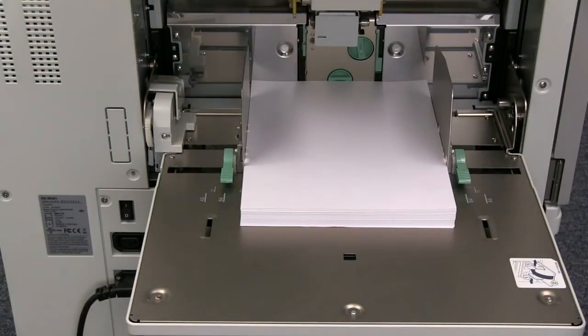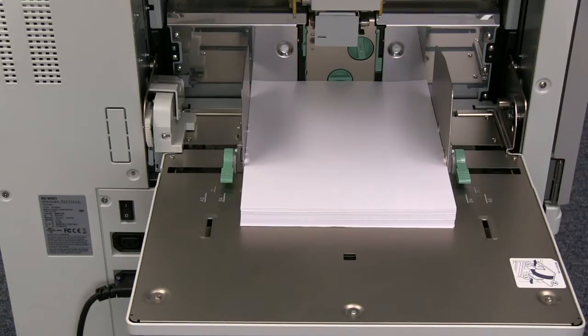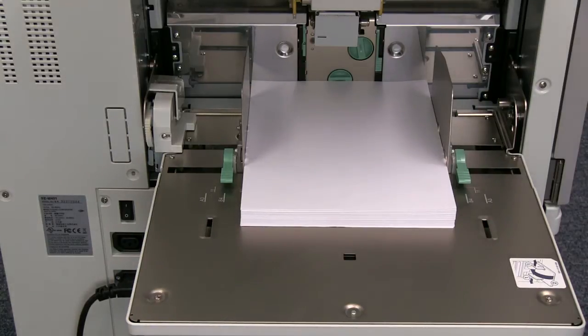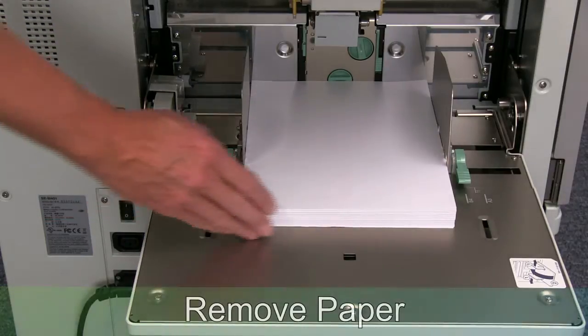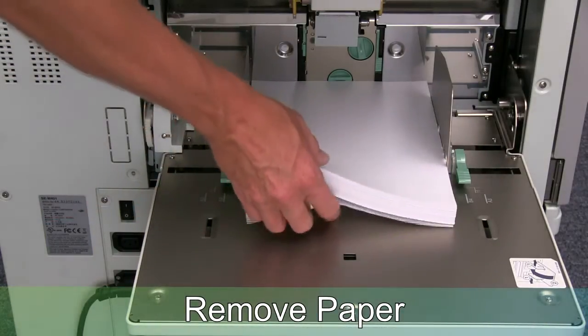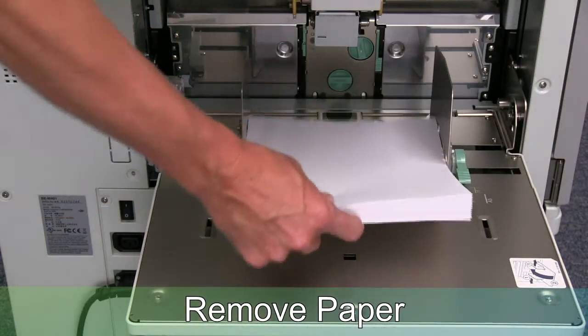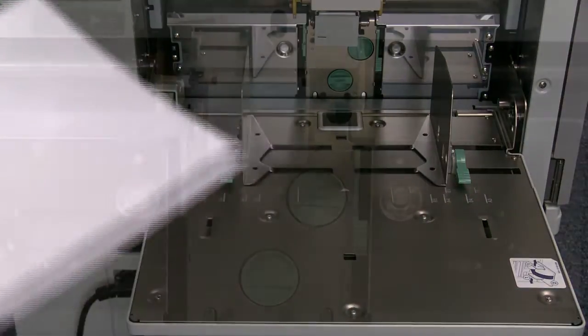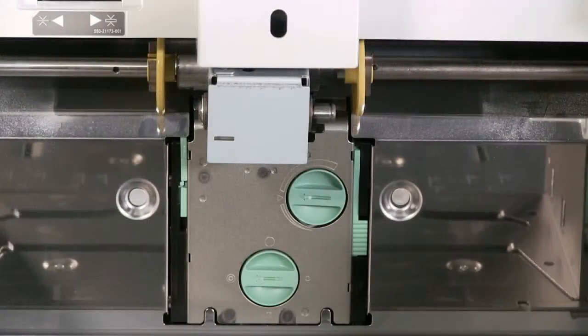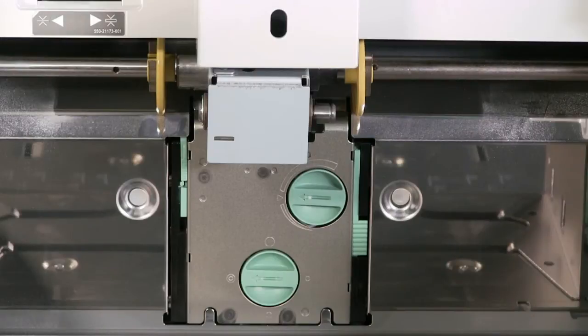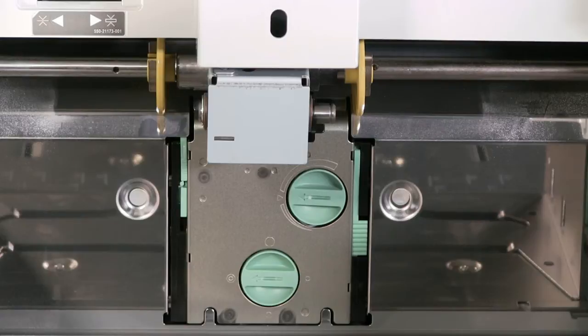In this video we will demonstrate the proper adjustment of the separator on the standard feed tray. First, remove all paper from the standard feed tray in order to access the stripper unit. With the stripper unit in full view, look at the two green dials.